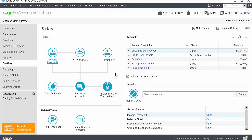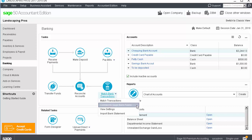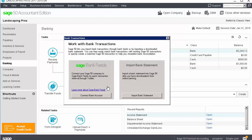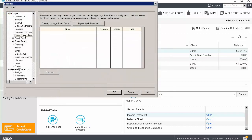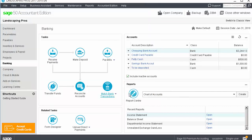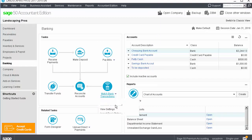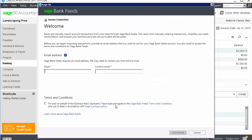To connect to Sage Bank Feeds, go to the banking page in Sage 50. Click the Match Bank Transactions drop-down menu and select Connect to Sage Bank Feeds. You could also connect from the Match Transactions window by clicking Connect to Sage Bank Feeds, or from the Bank Transactions page in the company settings. We will select the option from the banking page. If this is the first time you are connecting an account to Bank Feeds in the Sage 50 company, enter and confirm your email address. Accept the terms and conditions and click Get Started.